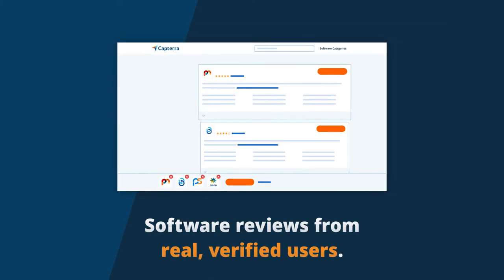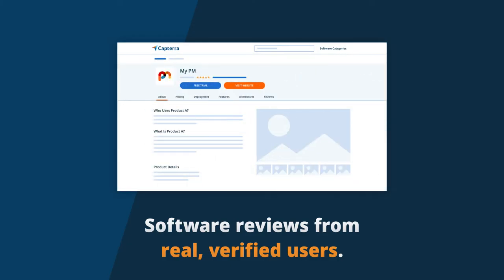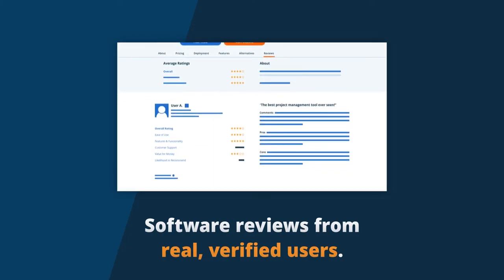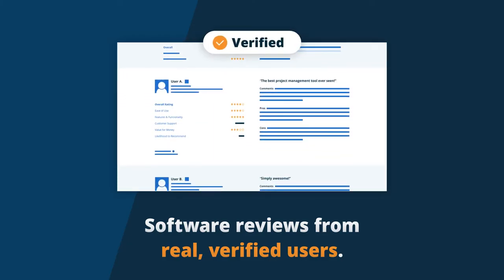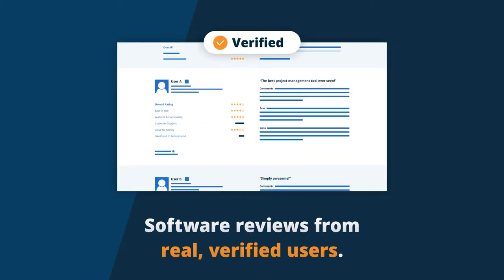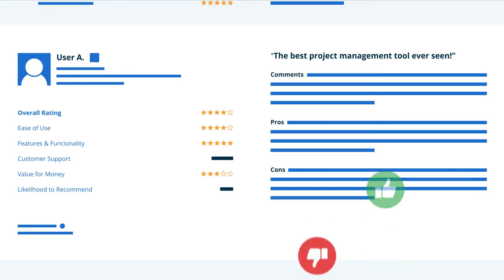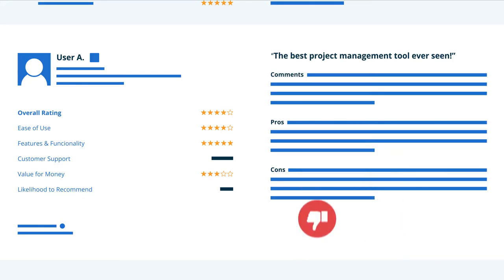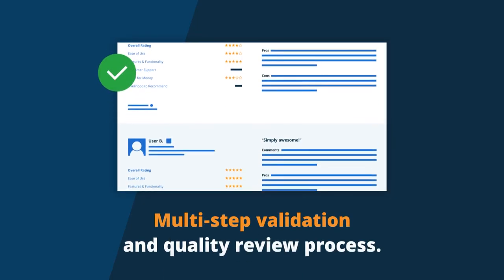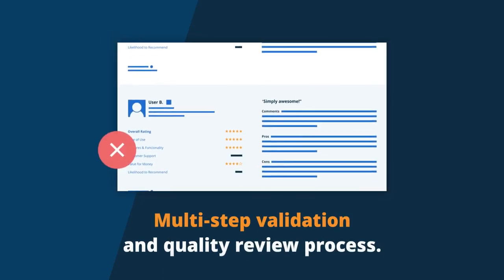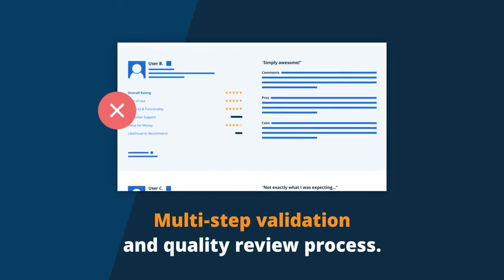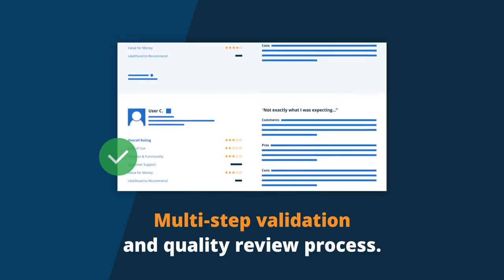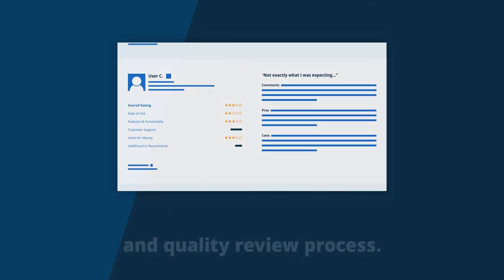One of the most valuable resources Capterra provides are authentic software reviews from real, verified users. Millions of people rely on reviews on Capterra to help them make software decisions for their business. We validate thousands of review submissions every month to ensure only authentic and helpful reviews are shared with you.